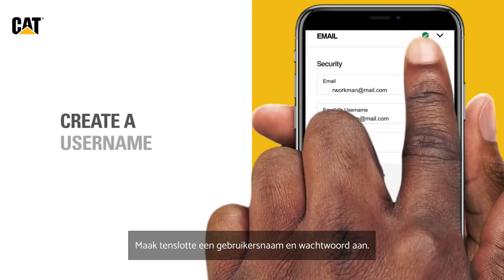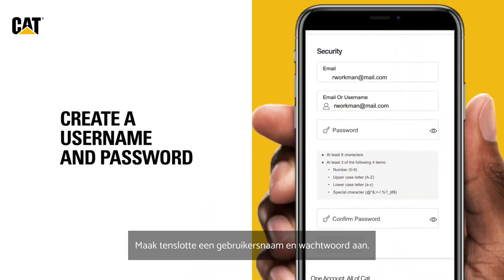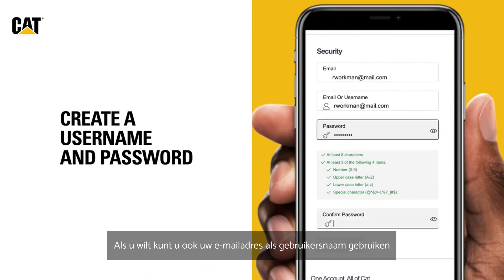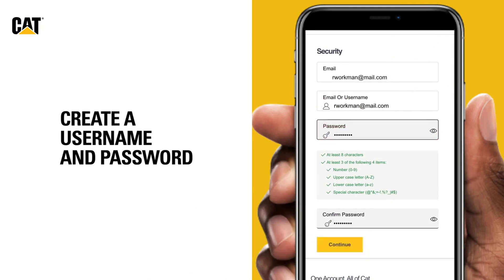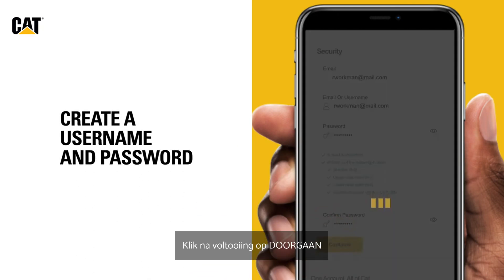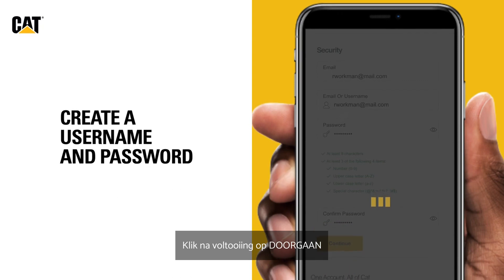Finally, create a username and password. If you like, your email address can serve as your username. Once completed, tap Continue.